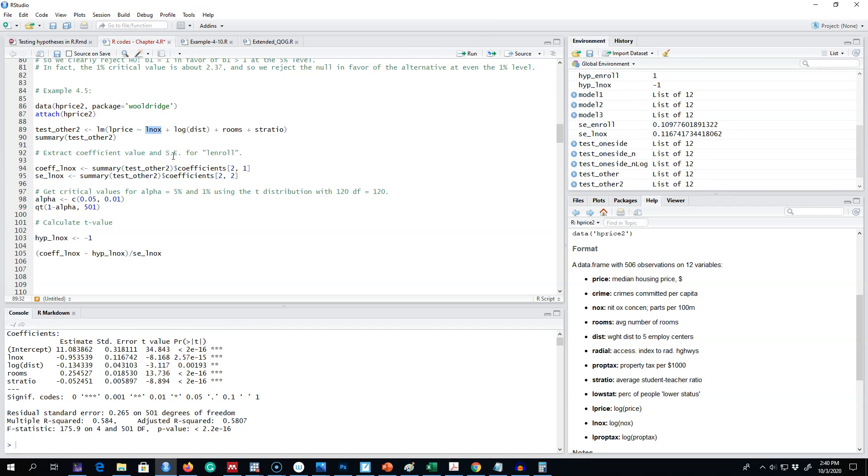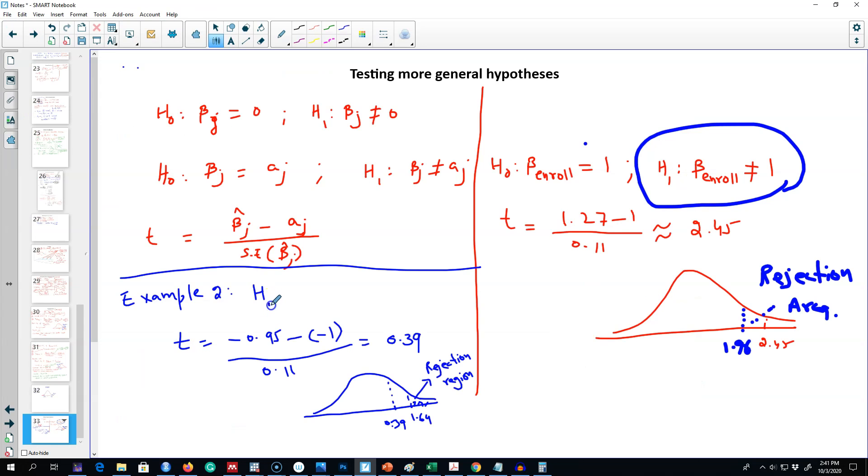We may be interested in knowing whether nitrogen oxide has any impact on the house prices in an area. Because we are using a log-log model, the coefficient value associated with lnox shows the elasticity of house price with respect to nitrogen oxide in the air.